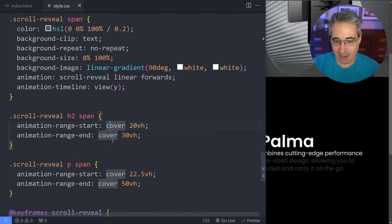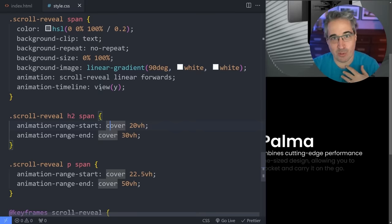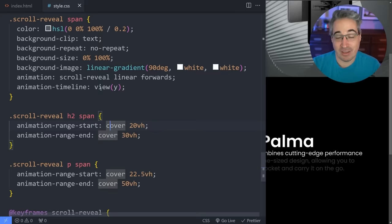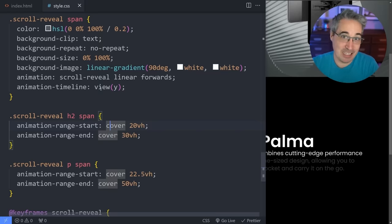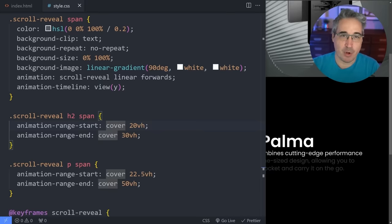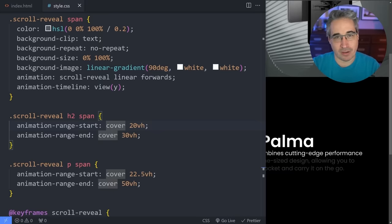If you'd like to learn more about the view() timeline, cover, contain and all those options — including scrolling through the entire viewport versus focusing on one section — I did a complete deep dive on how all of this works in the video right here. Thanks to my enablers of awesome: Web on Demand, Andrew, Simon, Tim, and Johnny, as well as all my other patrons for their monthly support. Until next time — don't forget to make your corner of the internet just a little bit more awesome.